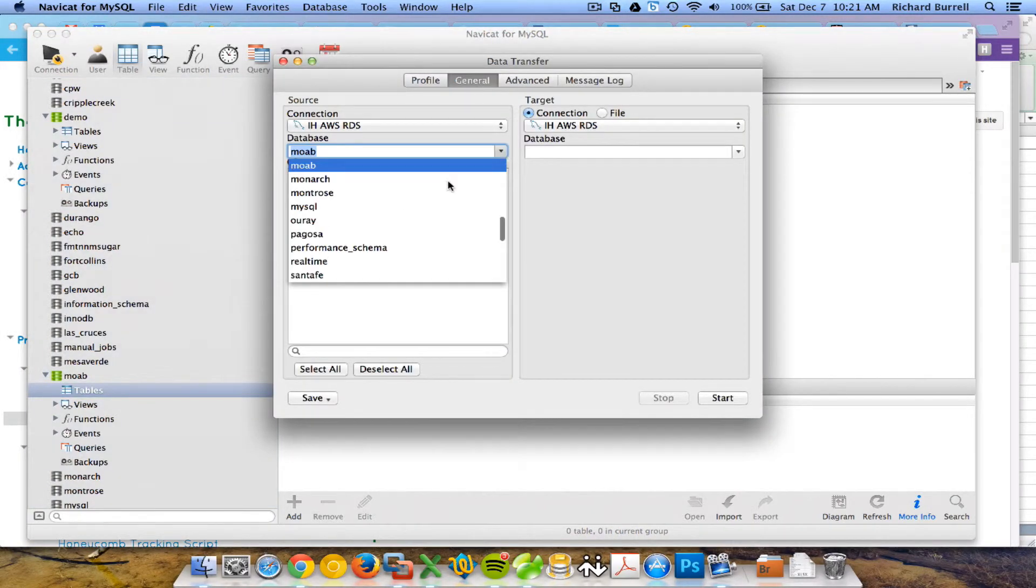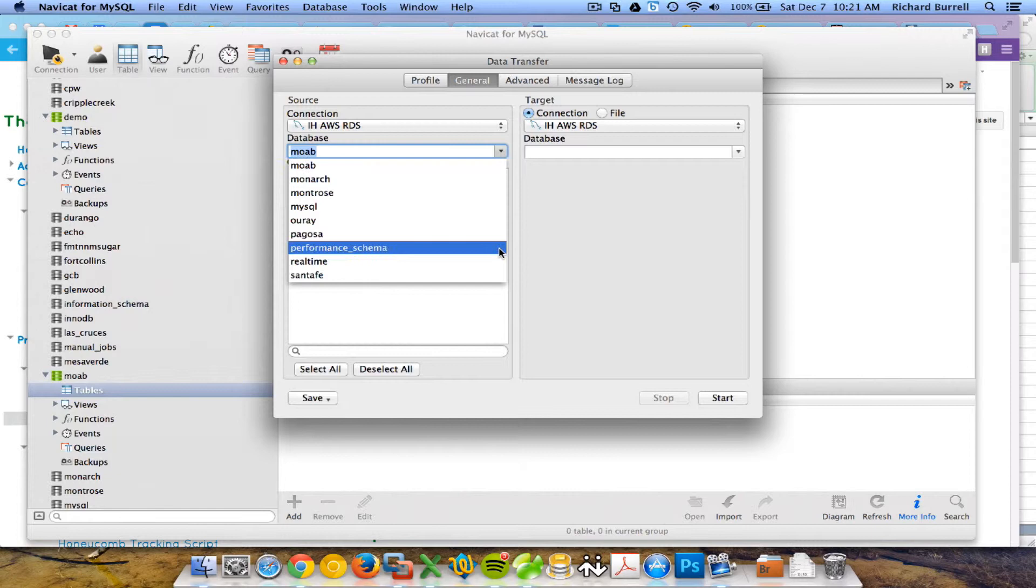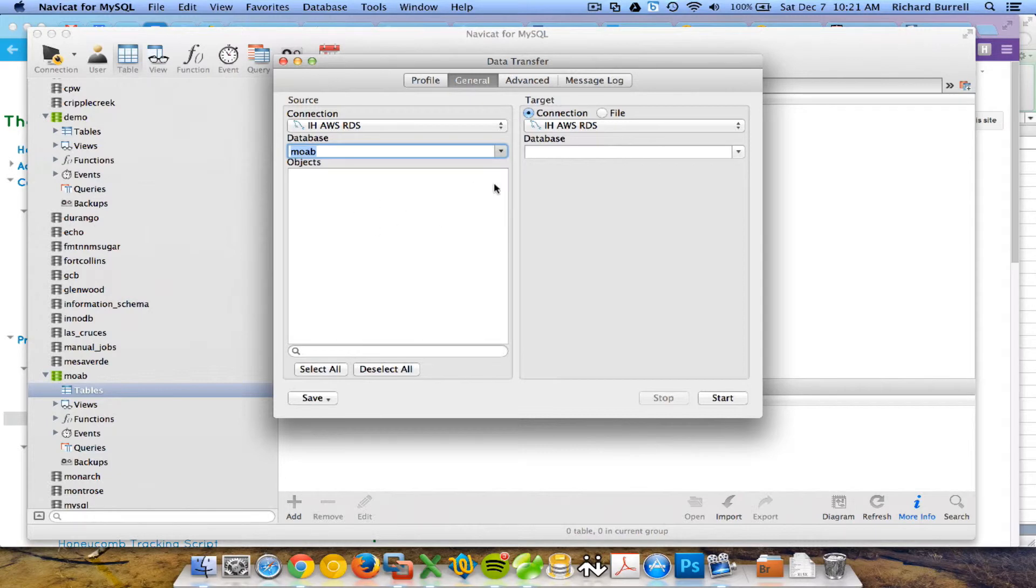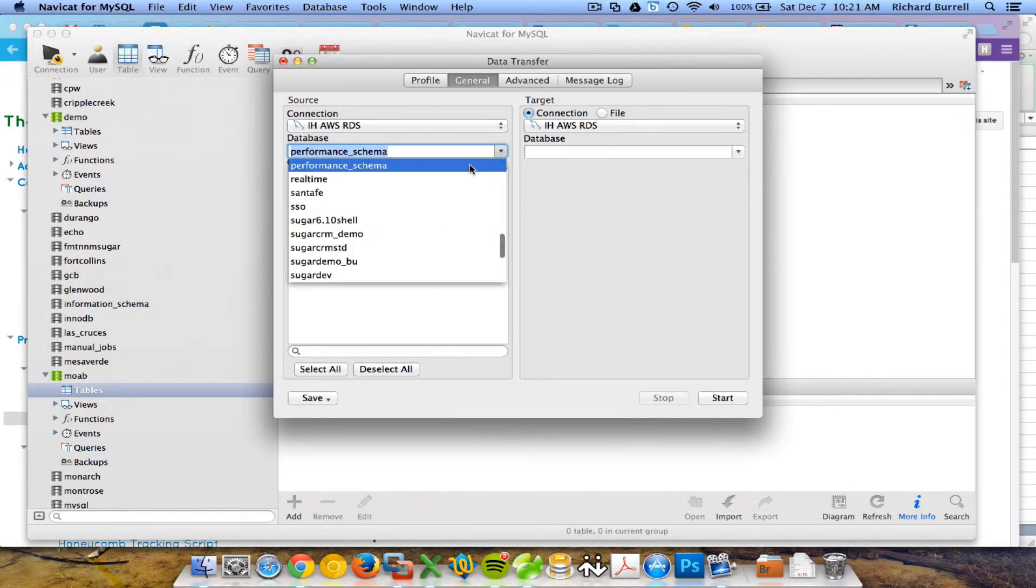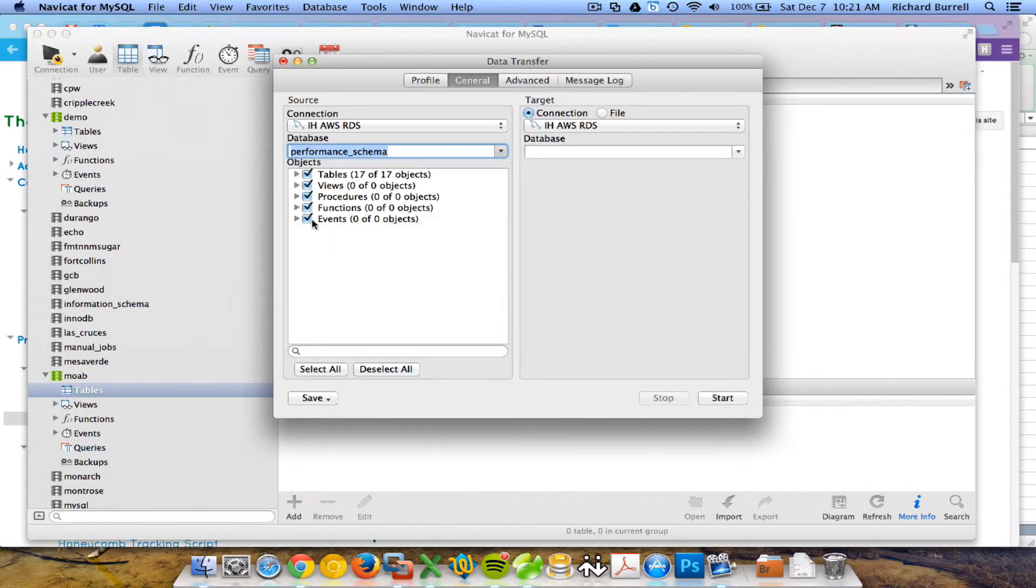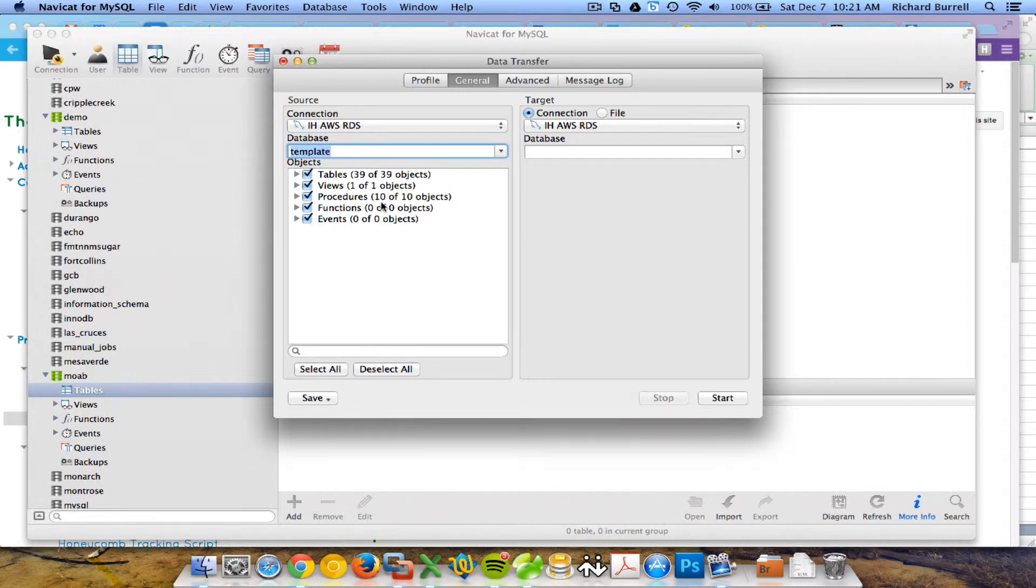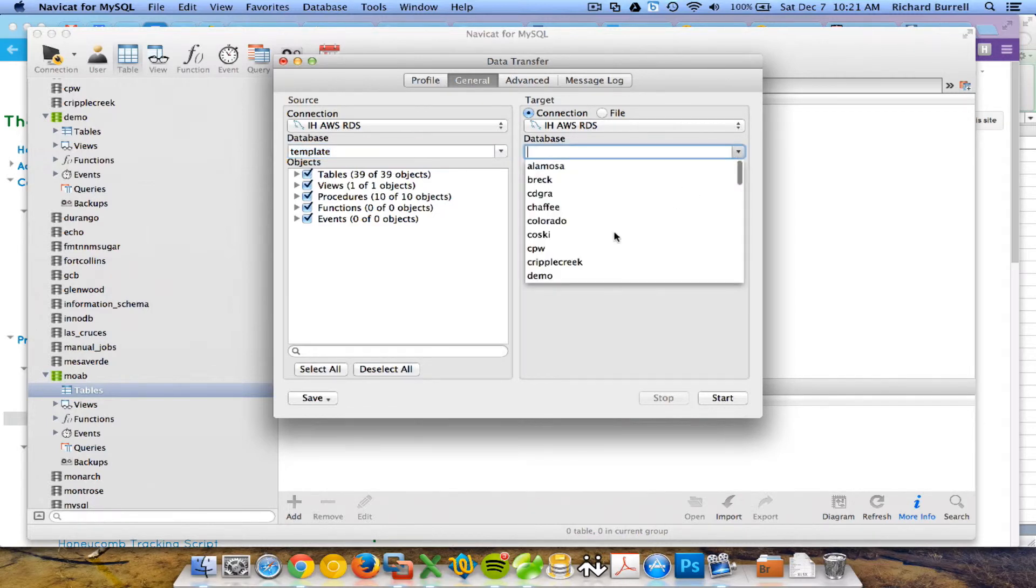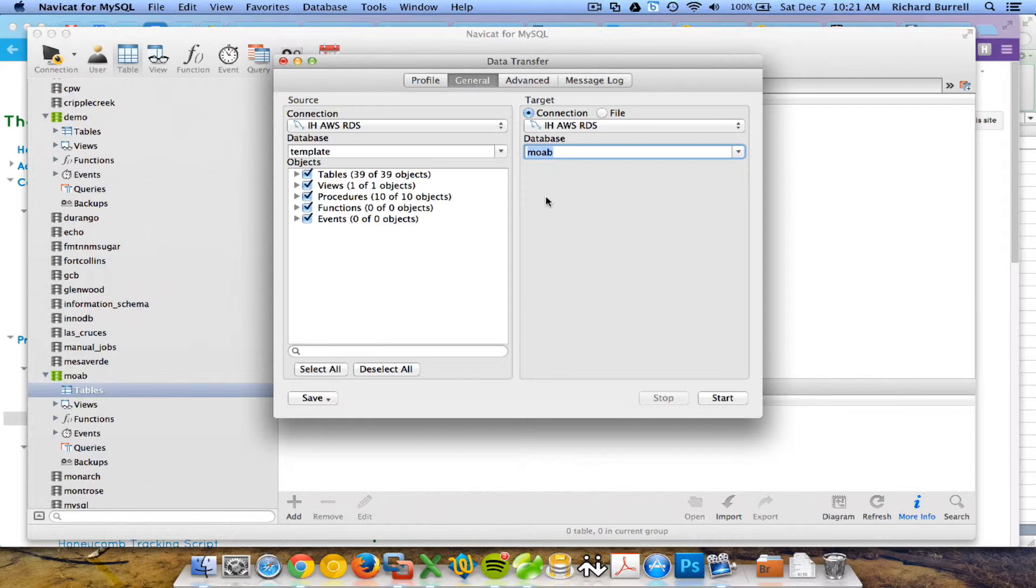On the left-hand side, I'm going to connect to the template database. It's going to have a bunch of views and objects. I'll leave all of those checked. On the right-hand side, I'm going to go over and connect to Moab.